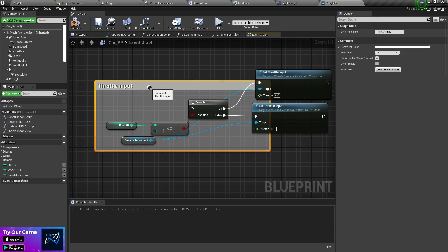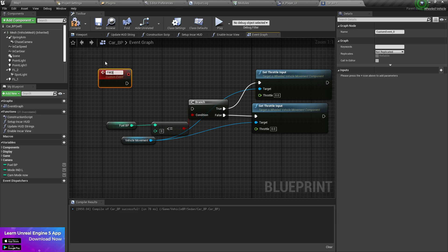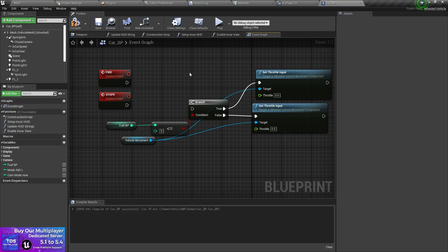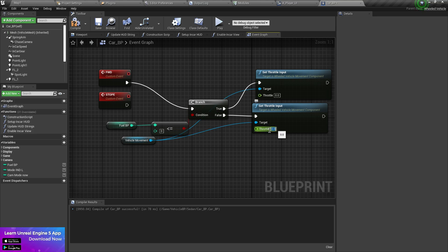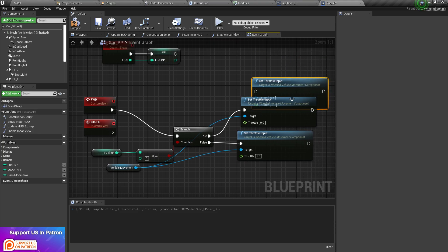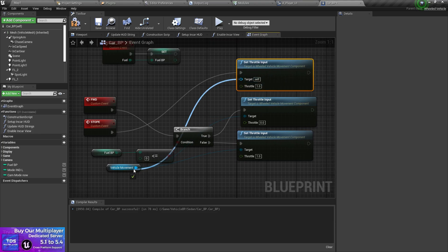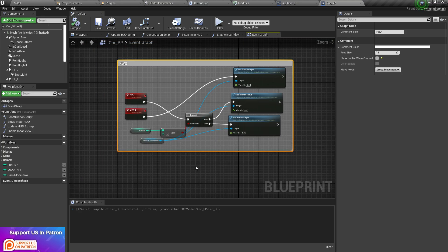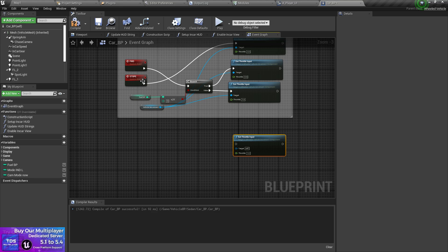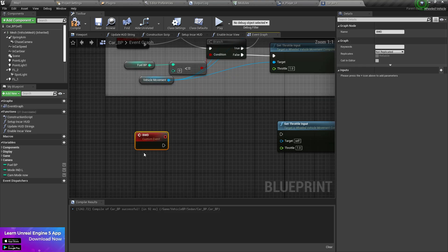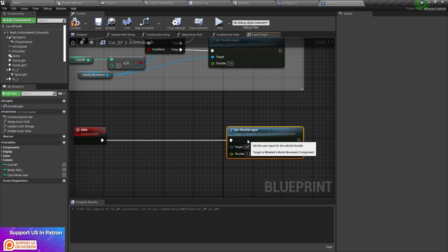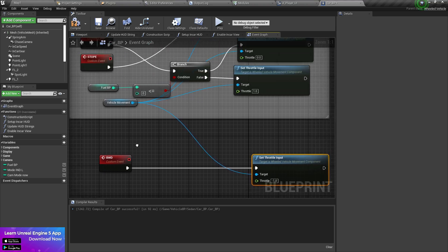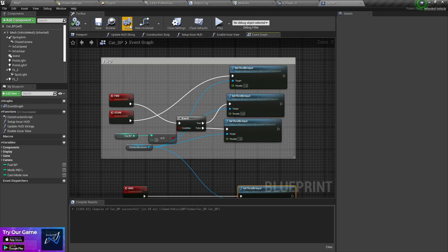In the vehicle blueprint, create a custom event called FWD and another for Stop. For FWD, use a branch: if it's in FWD mode, set the throttle input to 1.0; otherwise set it to 0. This handles forward movement. Do the same for backward — create a custom event called BWD. If it's in BWD mode, set the throttle input to -1; otherwise connect to the Stop input. Compile and save.